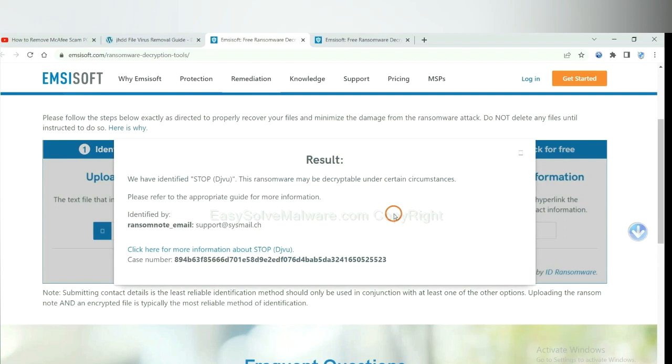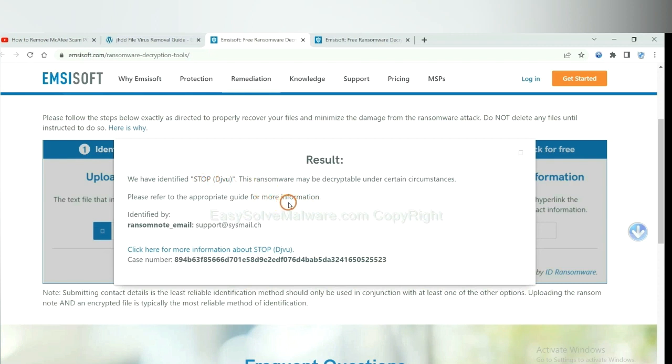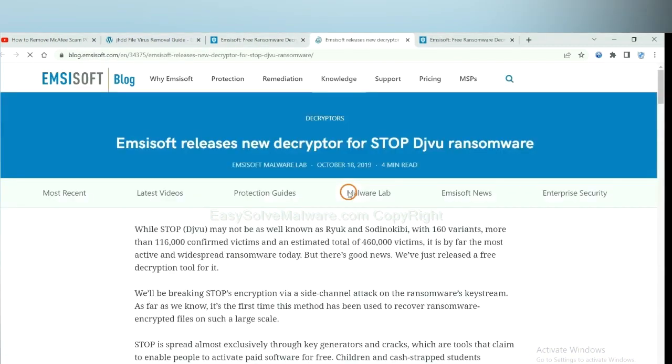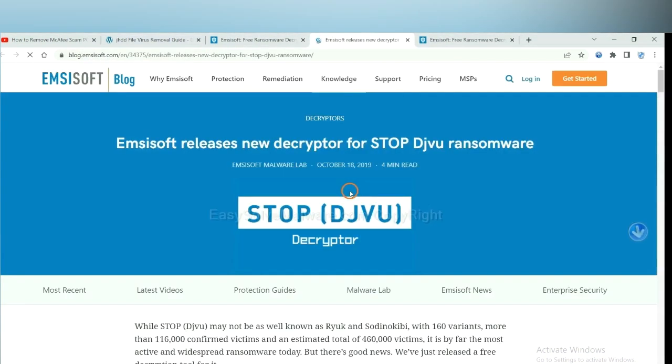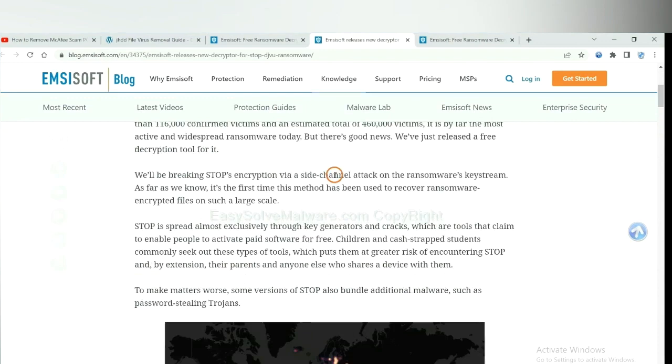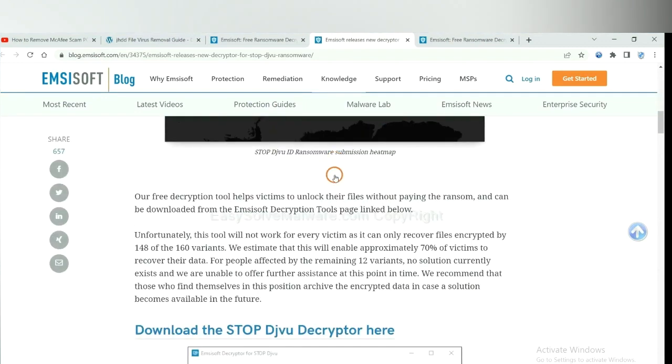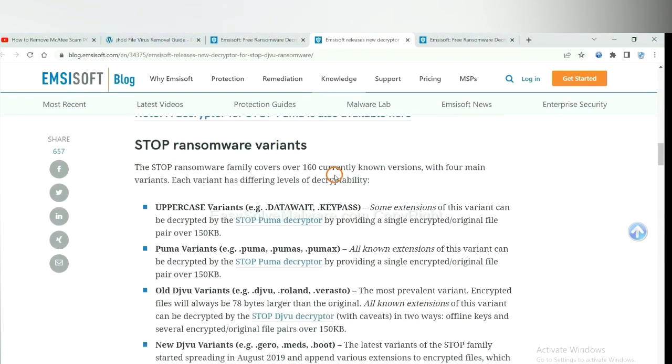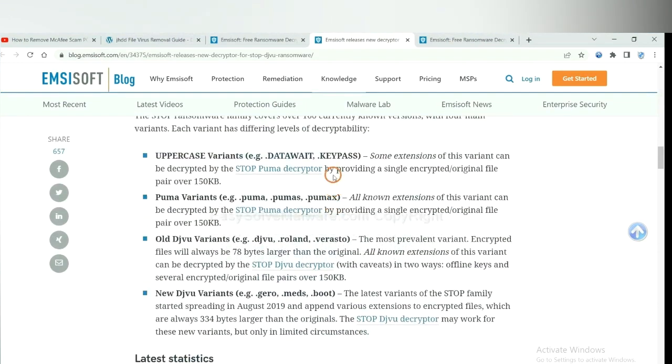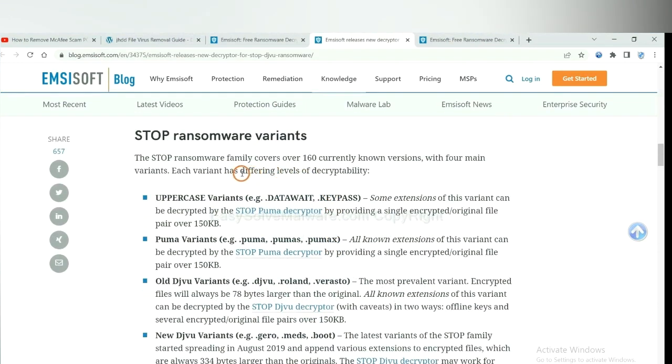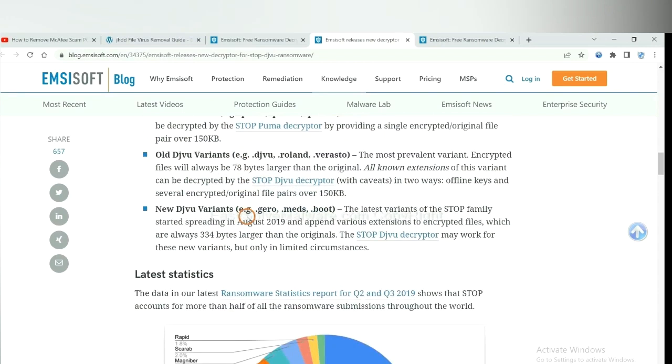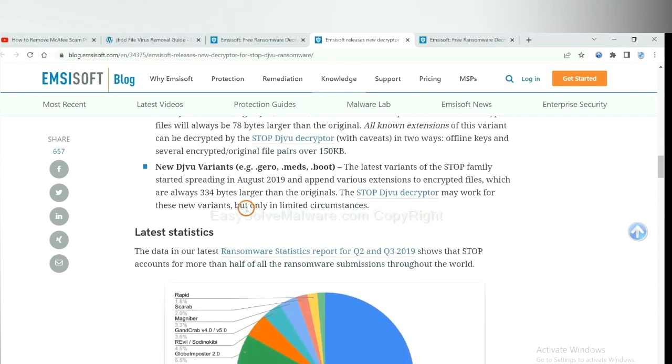Now ID Ransomware has identified the ransomware as STOP DJVU ransomware. Now click here to see more information about it, and drop down. Here are some decryption tools for the ransomware.